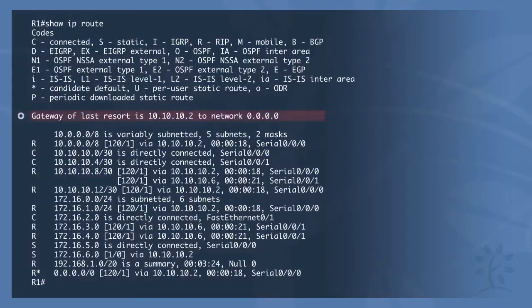The default route is known as a Gateway of Last Resort. Packets whose destination network is not listed in the routing table are dropped by default. The default route forwards packets not listed in the routing table, usually in the direction of your ISP. As shown in the example output, when R1 has to route a packet not listed in its routing table, it will forward it to the 10.10.10.2 address, which will then handle that packet accordingly.